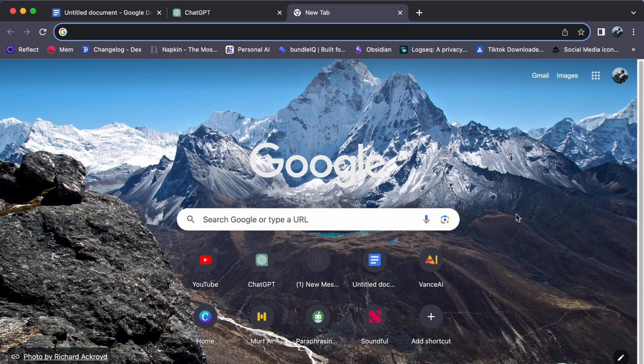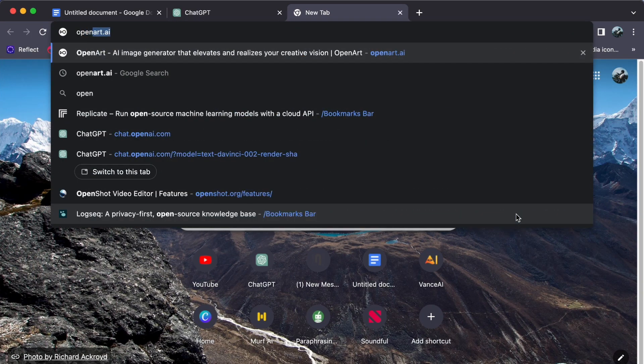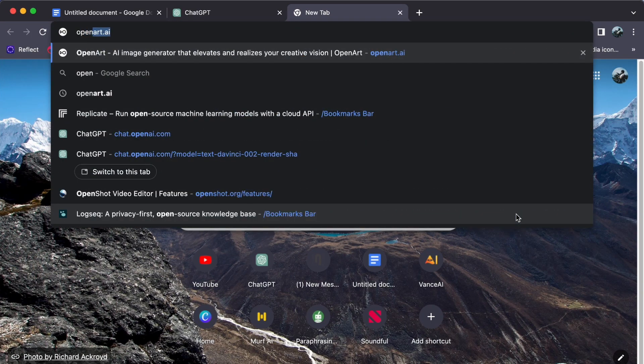First, open your web browser and type openart.ai.